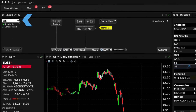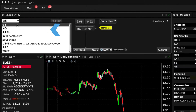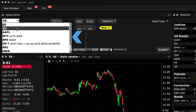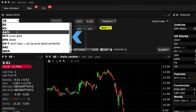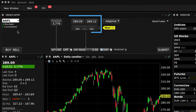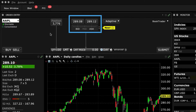On the Order Entry Panel, you can also enter the symbol directly into the input field, or you can select one from the drop-down menu, which retains a history of previously used symbols. The National Best Bid and Offer, or NBBO, is displayed for the selected symbol in the middle of the window.